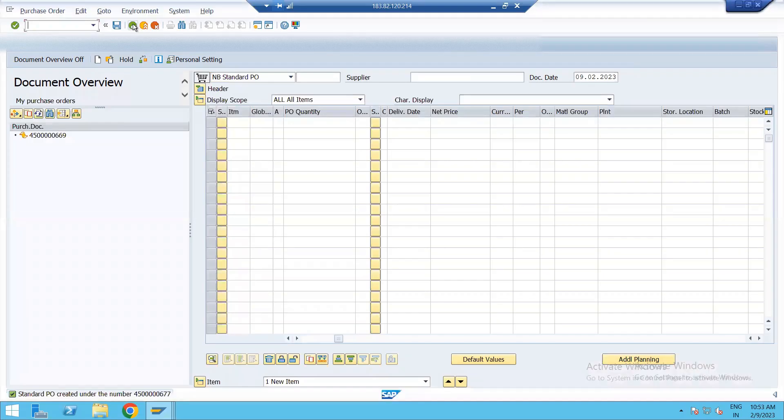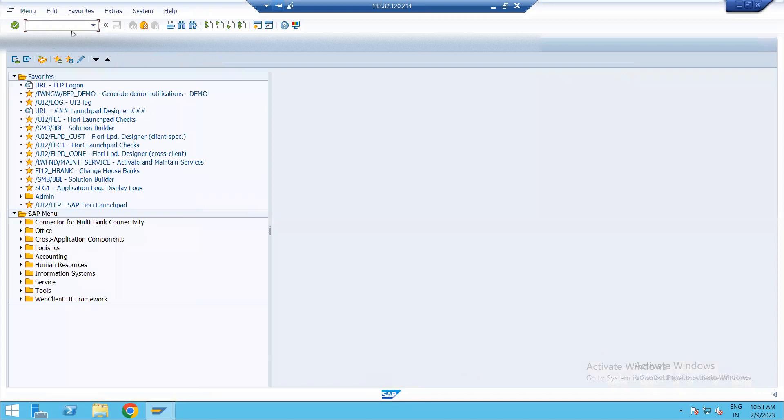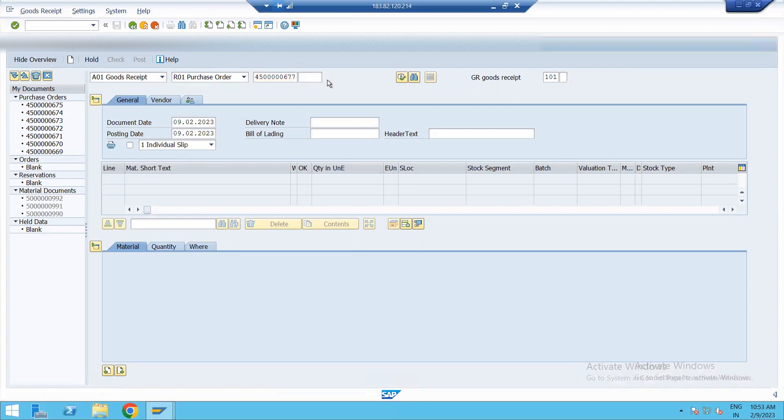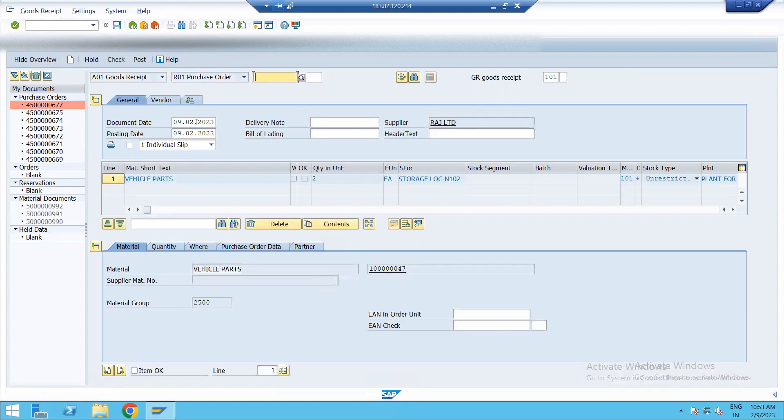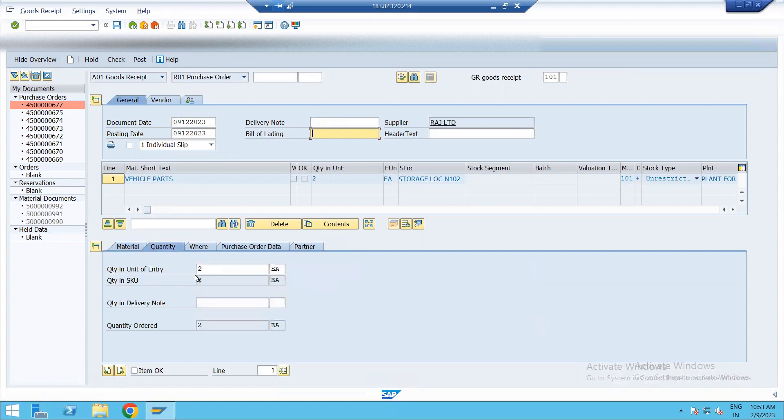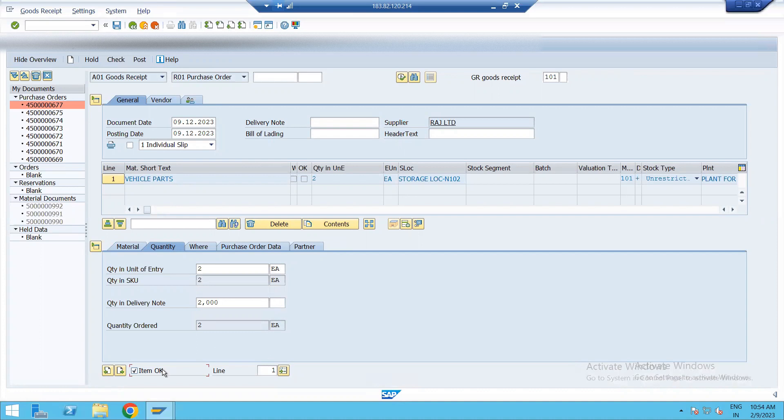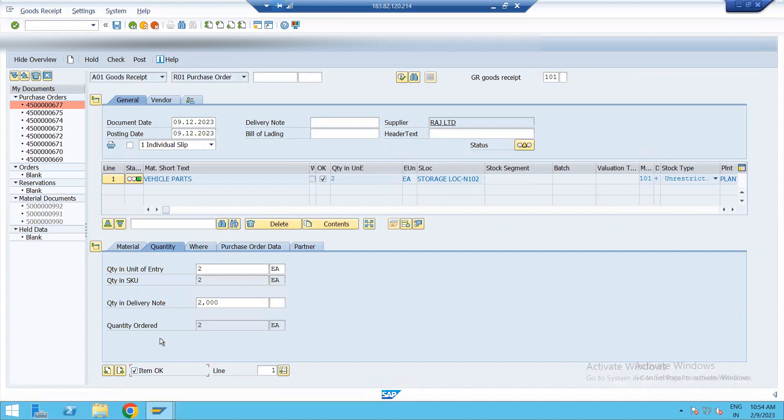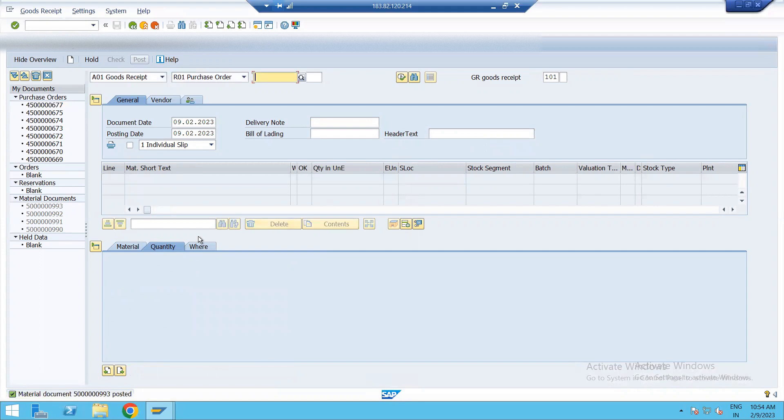Now after PO second step is MIGO, enter. Here select goods receipt. Enter PO number here. Now enter. This is future date invoice. Now see quantity 2 and we have received 2 here. So enter and click on item check and then click on check. And post.